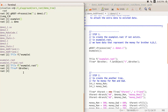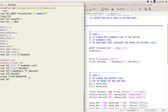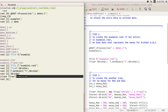I use the TFile's GetObject method so that I can retrieve the tree inside example one dot root and assign it to the tbrother pointer. So I memorize this as the tree for brothers.